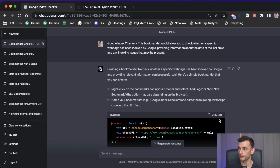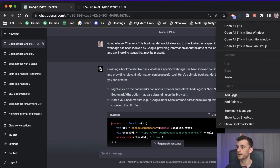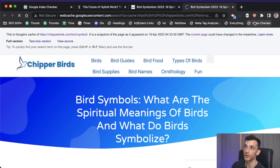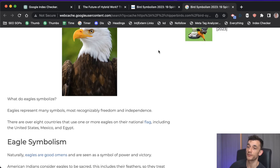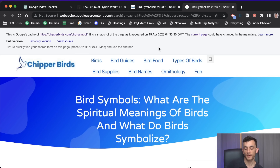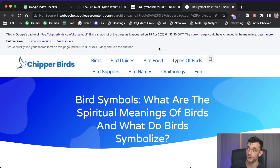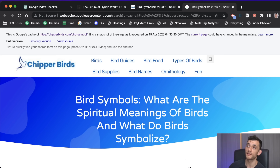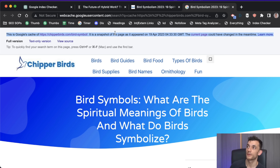Copy the code, create the index checker bookmark, go to one of our articles, and hitting the index checker lets us check Google's cached version to see when it was last indexed and what the page looked like previously. You can check if your article is indexed, which is useful when you create new content, and also check if Google has indexed your updated content.